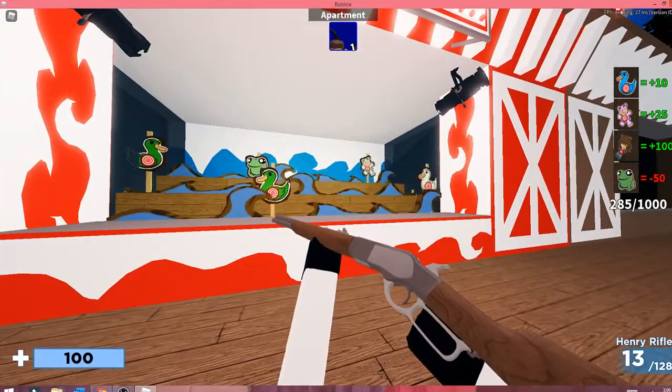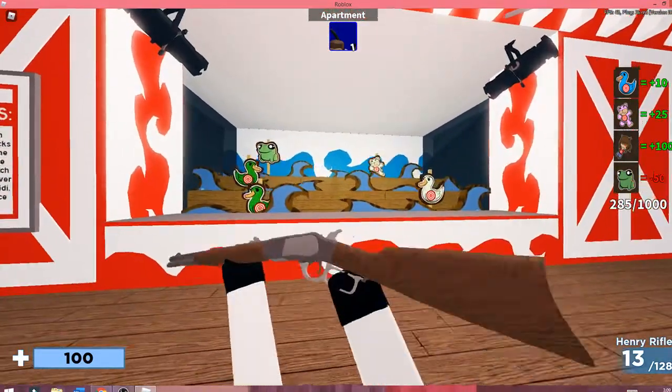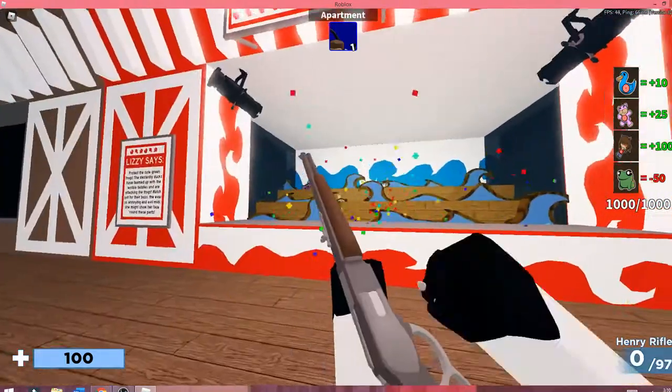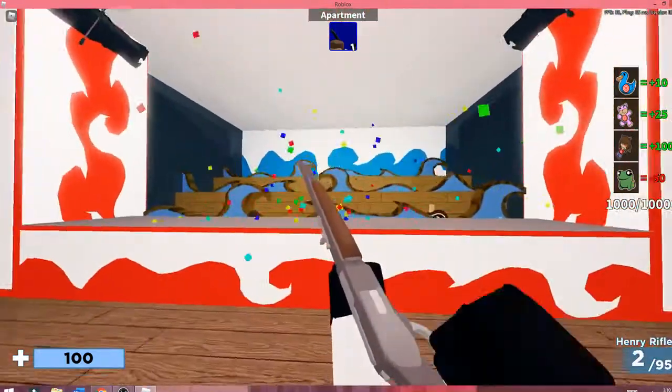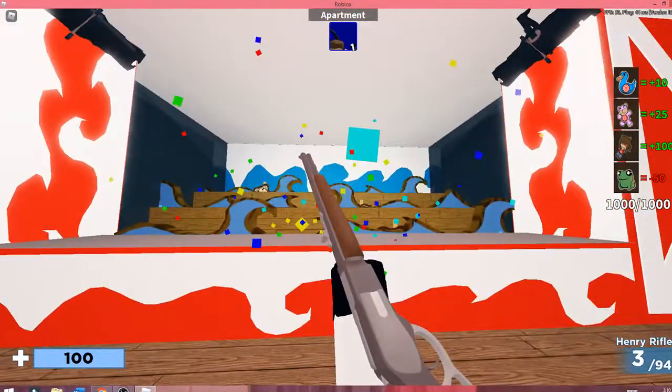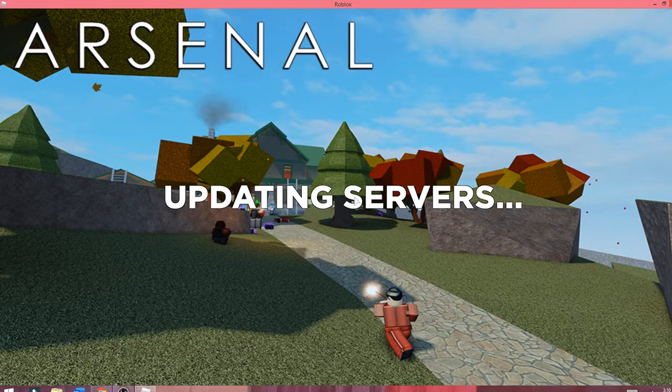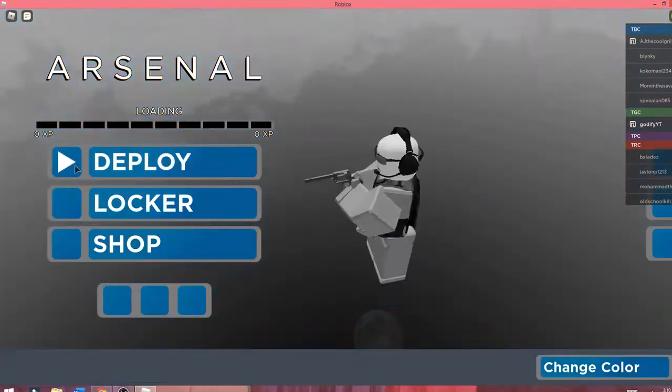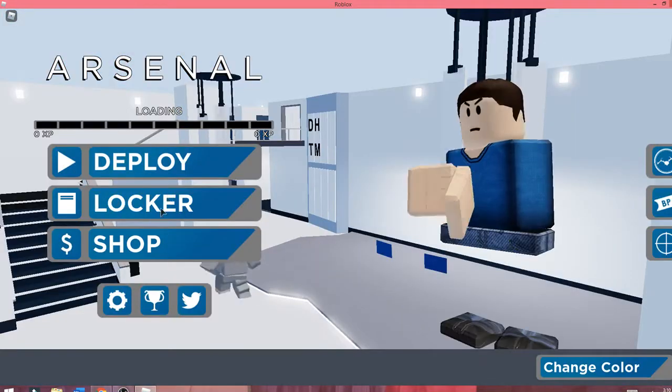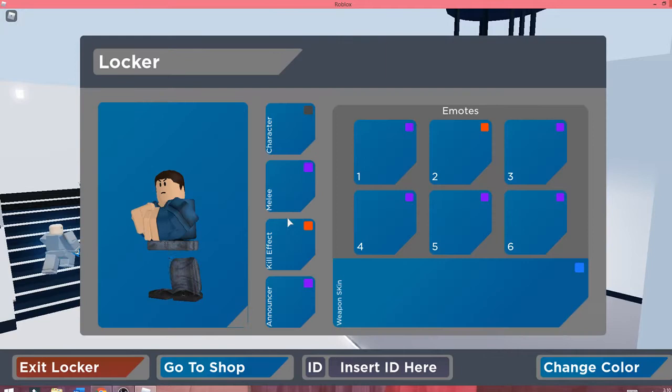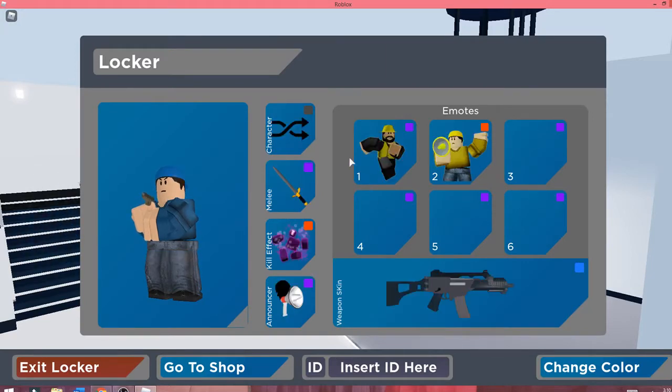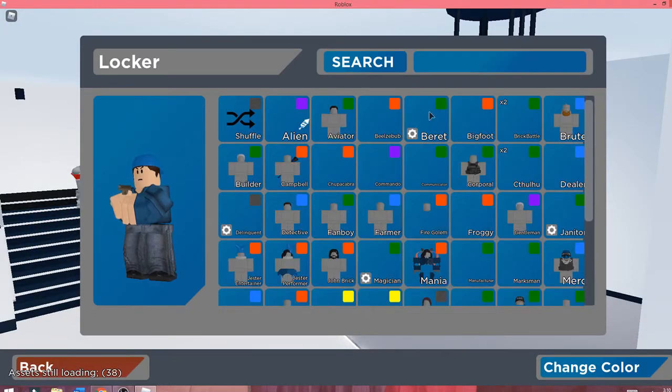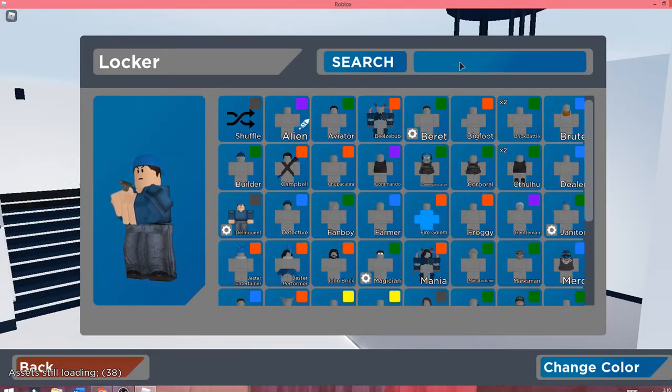I'm back. As you can see, I have a thousand out of a thousand. It does some confetti and then it brings you to a normal server. You can just go to your locker. What I do is I go to character and you go here.